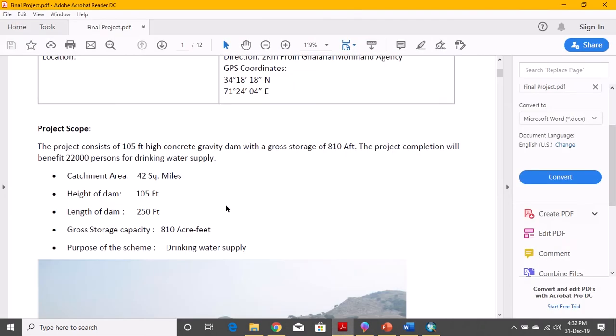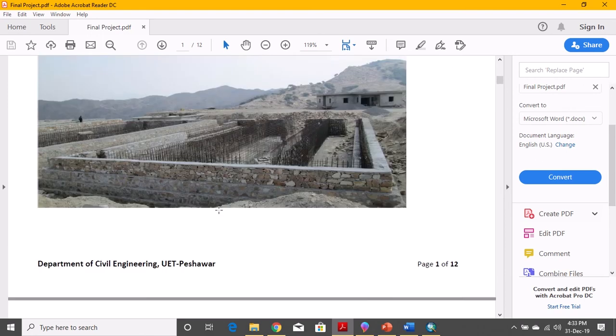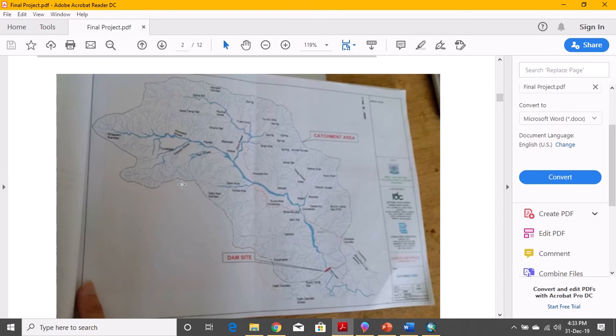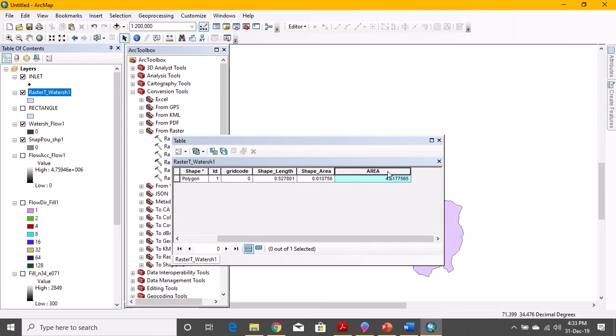Yes, and it is 43.17. What was the real area that was provided? It was 42, so I am quite near to it. So it means that we are good to go, and you can compare the shapes as well. With this, the process of finding the catchment area using the software ArcGIS is completed.